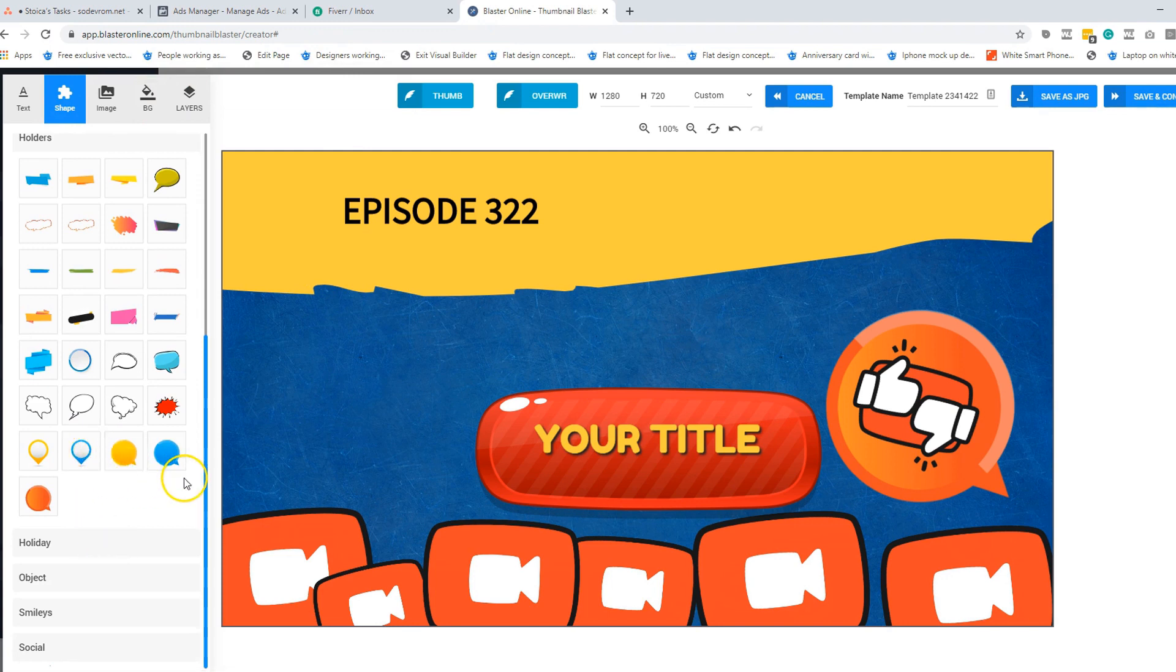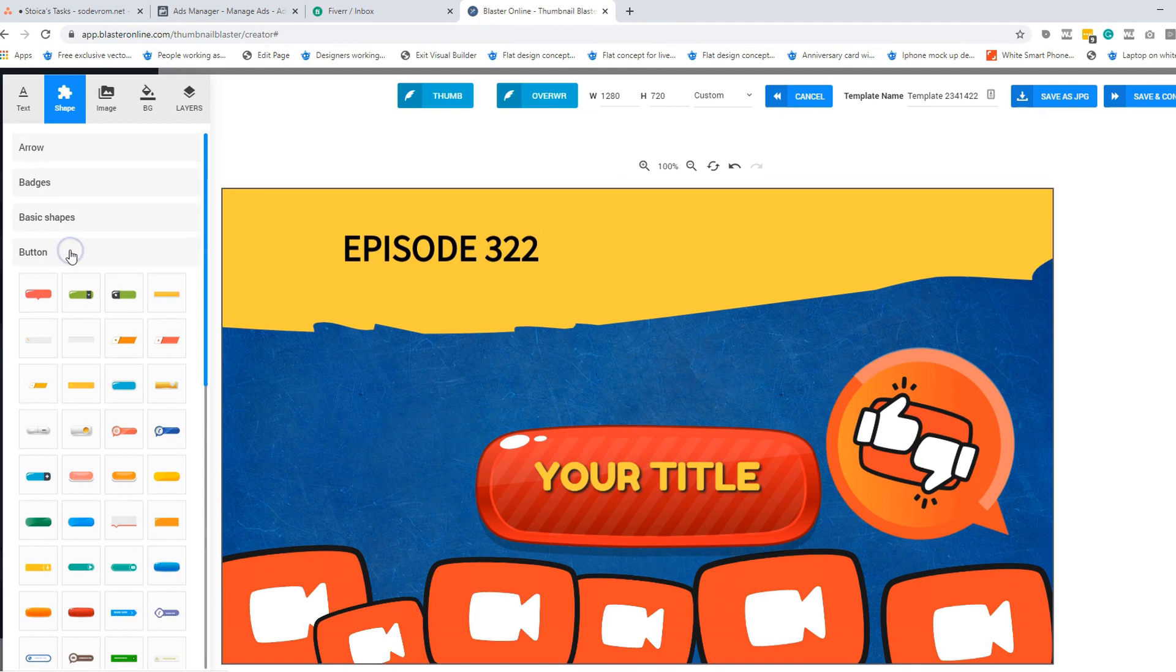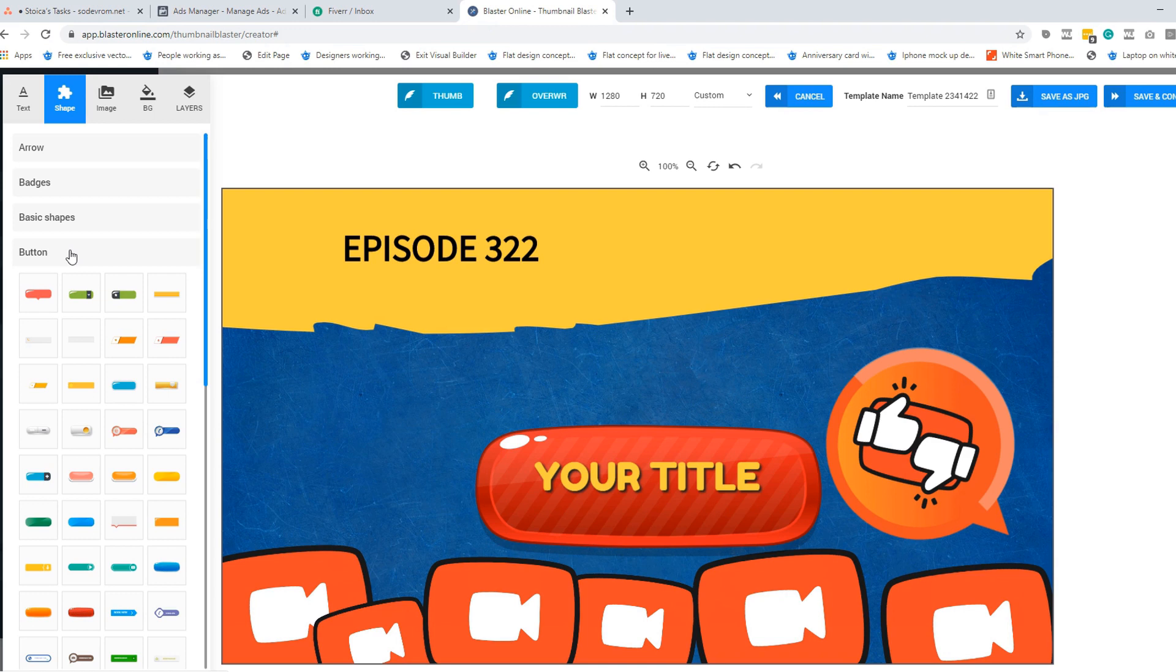So I really hope that you like this new edition. If you like them, hit the like button and let us know in the comment section if you want us to add new buttons, new shapes, new fonts in Thumbnail Blaster in the future.